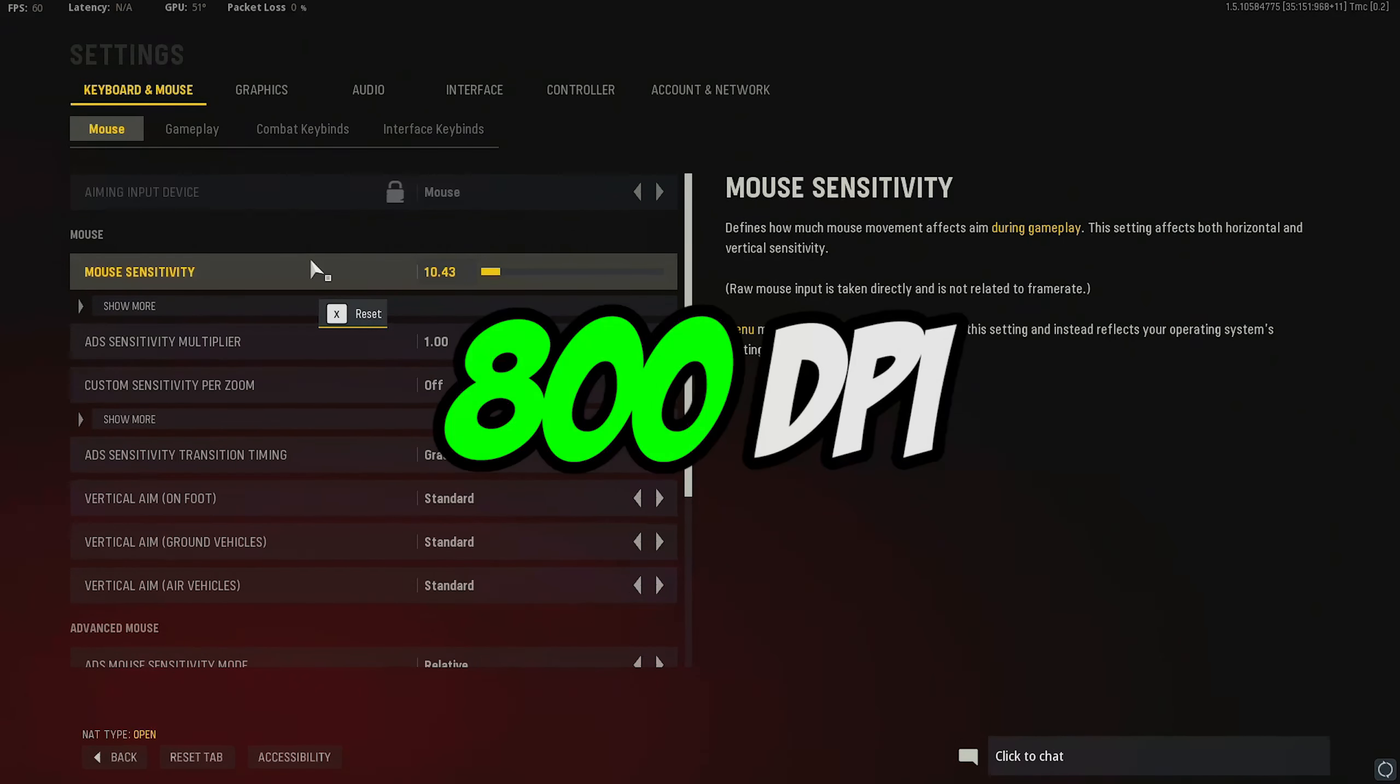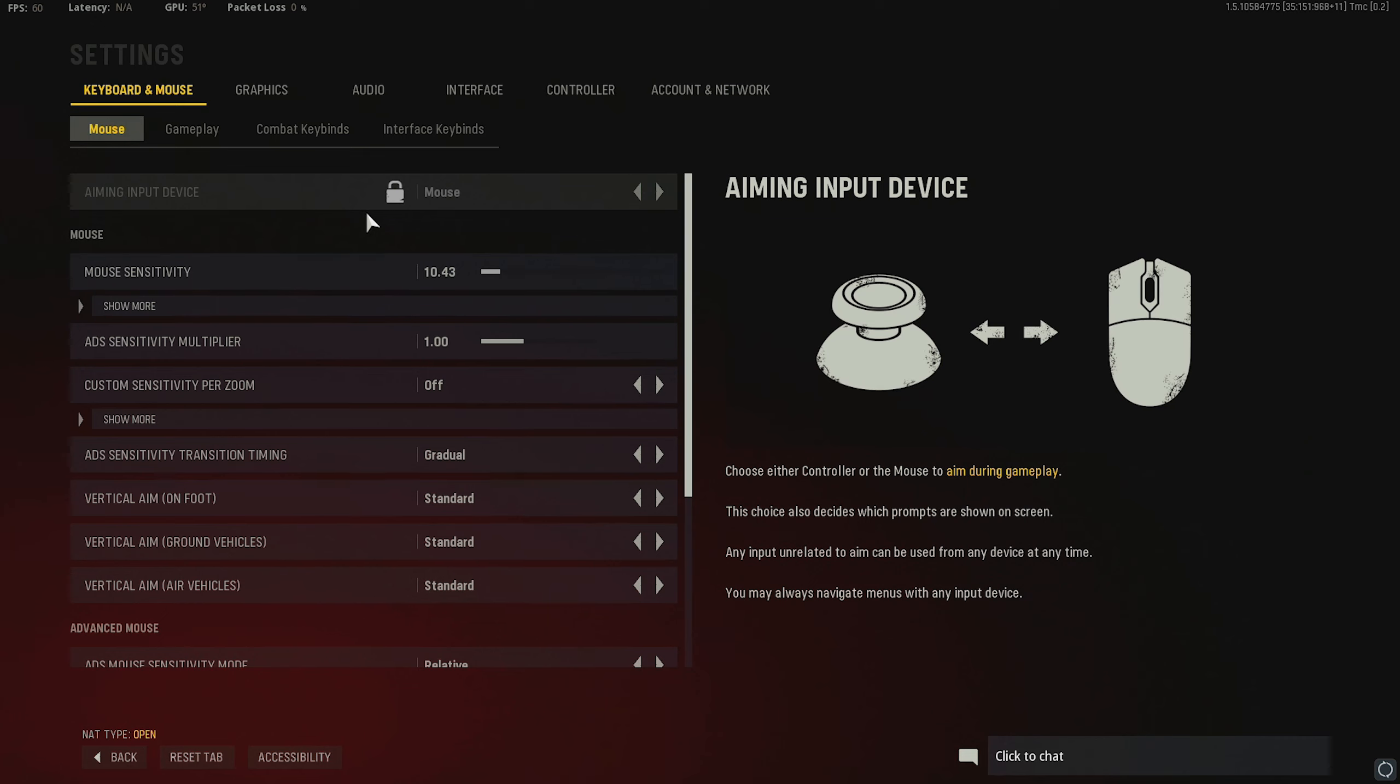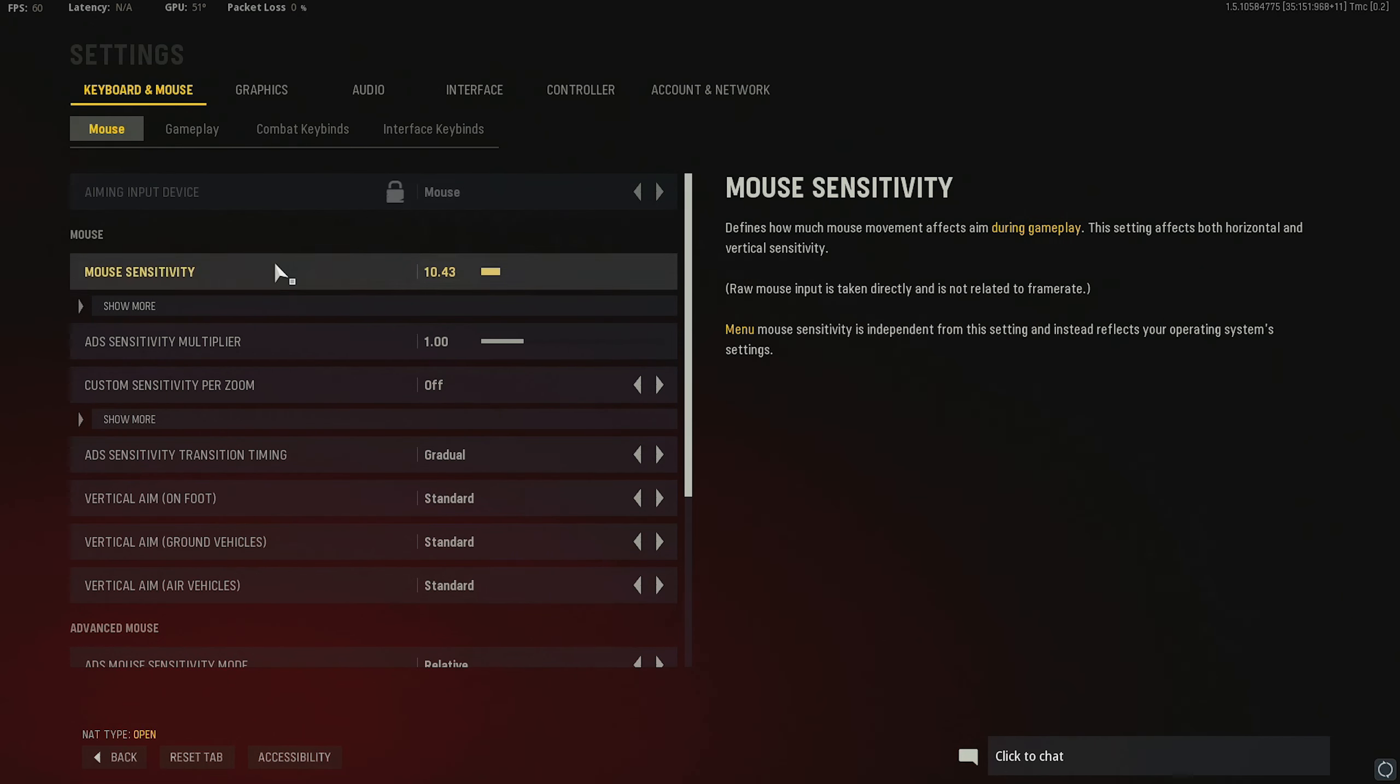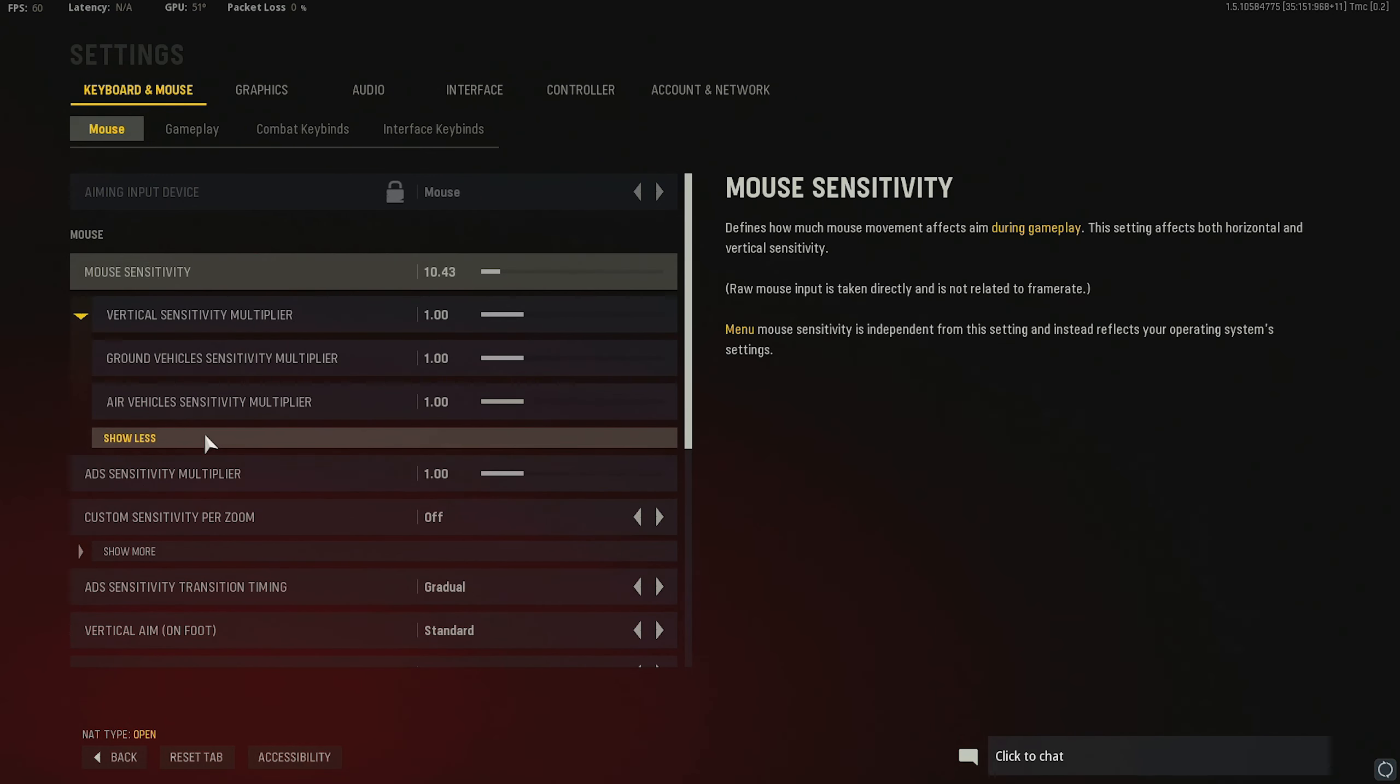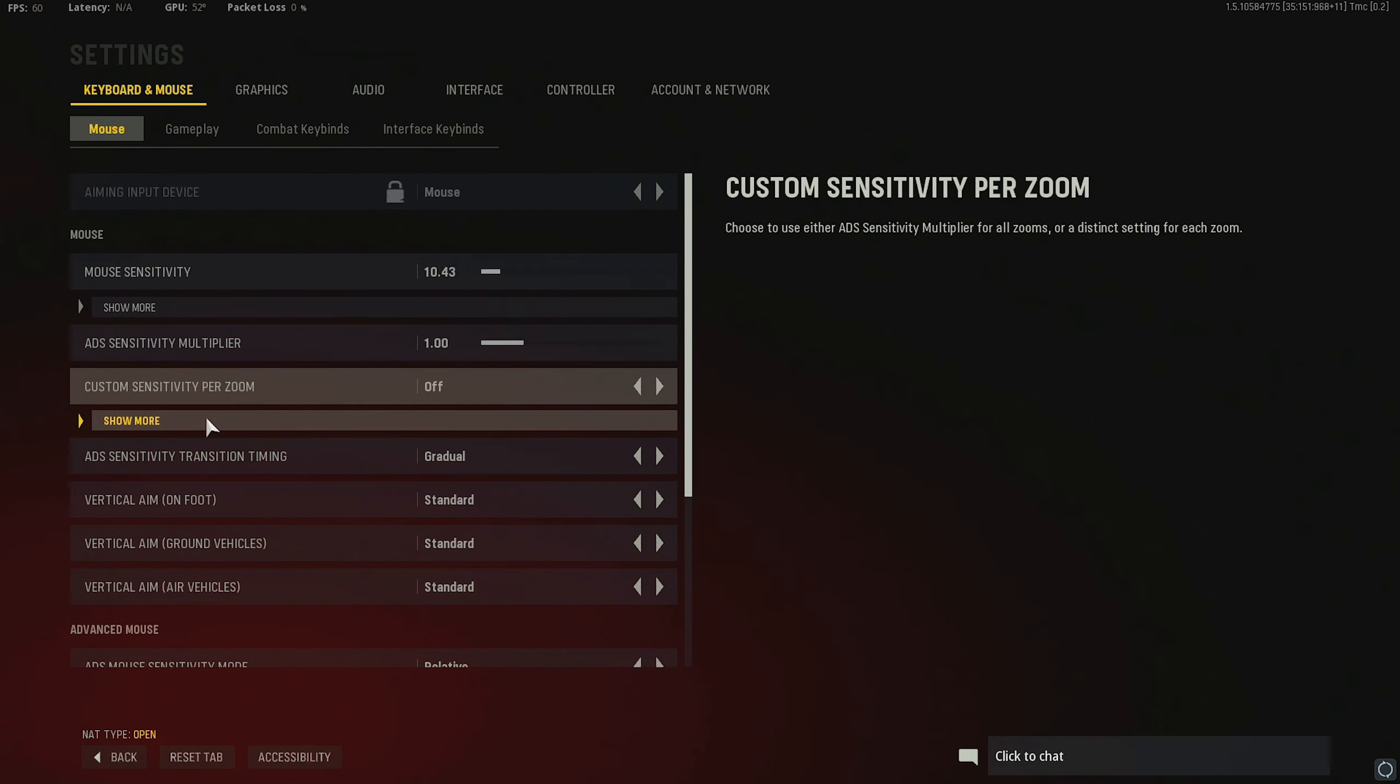I'm on 800 DPI. I've been on 800 since I switched to mouse and keyboard. 10.43 in-game mouse sense. Been on this since MW. Cold War, it's the same in this game. So, if you wanna stick to the same thing, you can run that. Or, if you're looking for a new sense, you can always try mine. Then we run 1.0 for all of this. 1.0 ADS Sensitivity Multiplier.